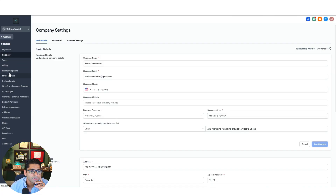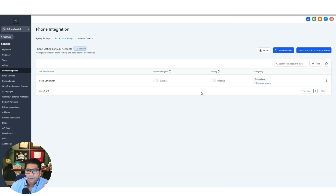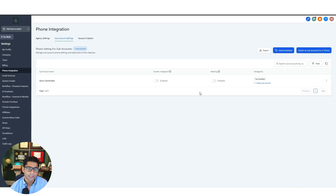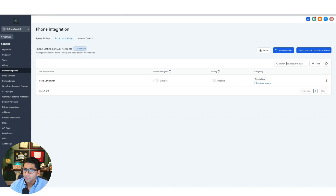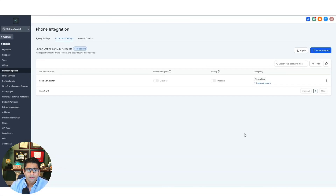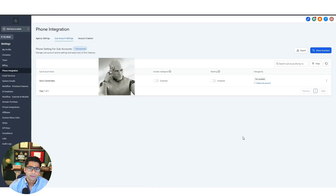Let's come over here to the left under phone integration in our agency view. High Level uses something called Lead Connector Phone, which means that for all of your customers and clients you can use their phone system to text message, receive text messages, make phone calls, and so on. We want to enable all of that not only for our account but for all of our sub accounts. Click this button to enable the ability for any sub accounts you create to have phone integration, where you can purchase a phone number — costs usually about a dollar a month — and set it up to an AI agent that can make and receive phone calls for you.